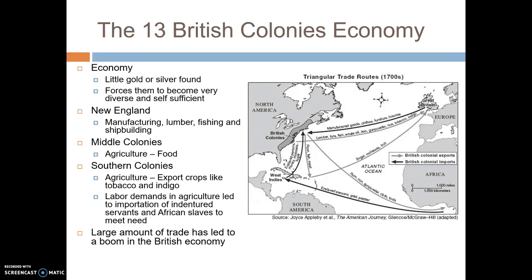This large amount of trade led to a boom in the British economy. Manufactured goods were sent from Britain to the colonies, raw materials from the colonies to Britain, and both sent goods to Africa while African slaves were shipped to the colonies. Historians usually refer to this as the triangular trade — a triangle between Europe, Africa, and the Americas with lots of trade flowing between all three. That was the British philosophy: grow the economy as a whole.